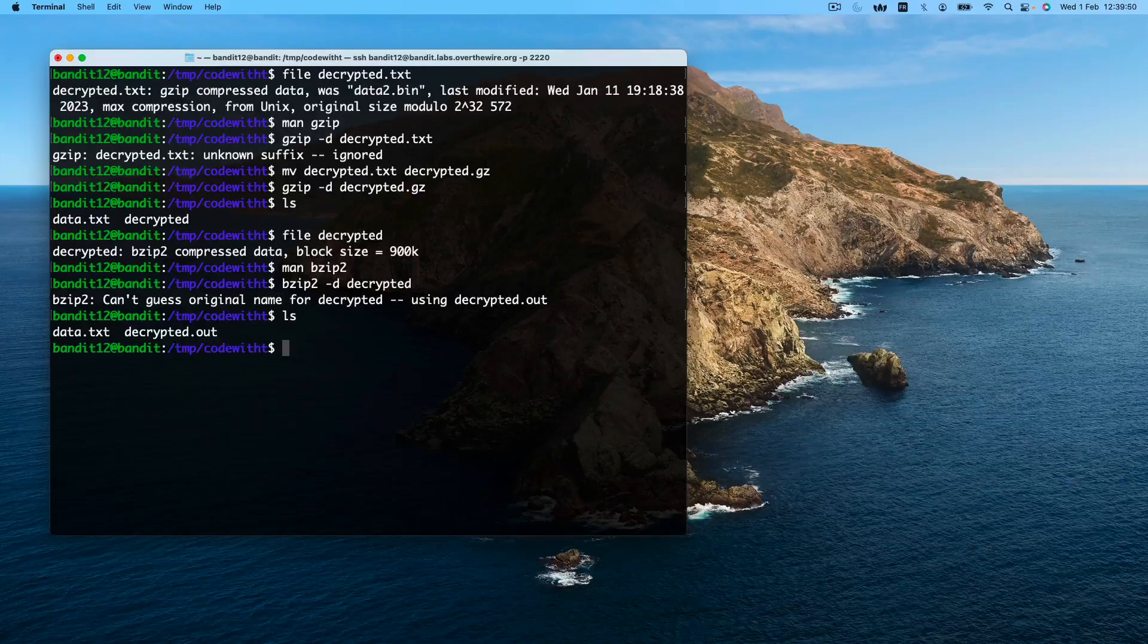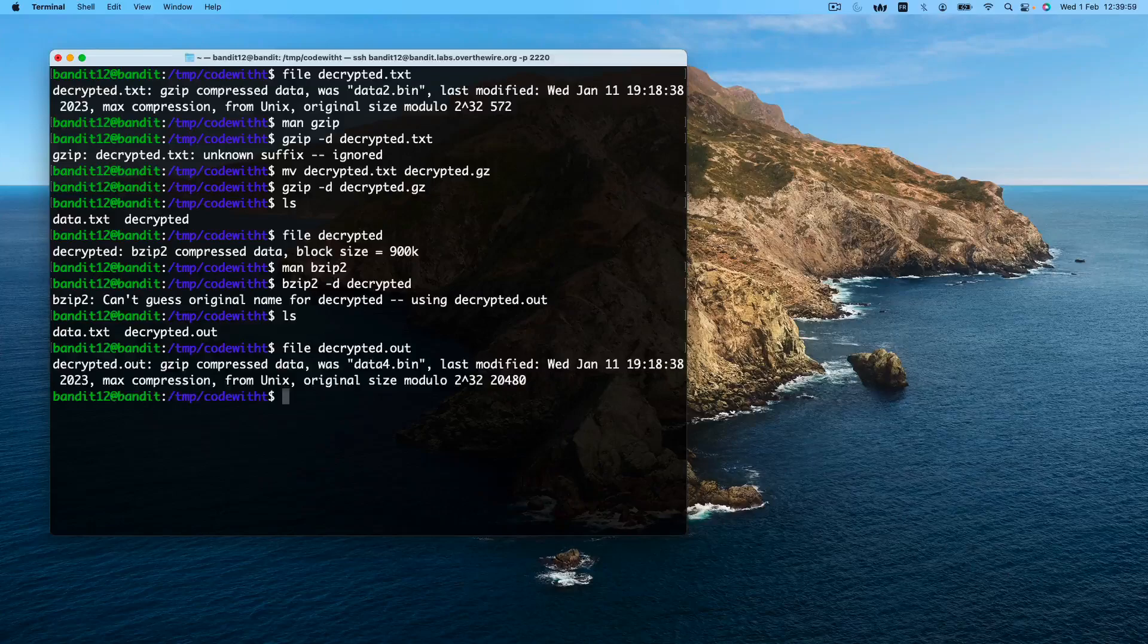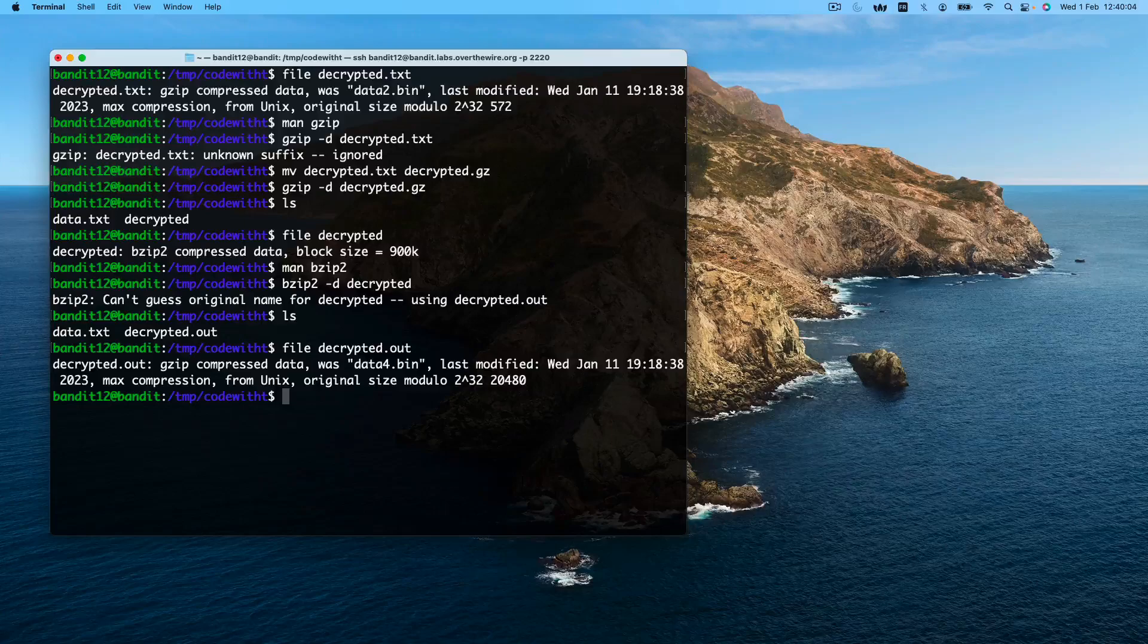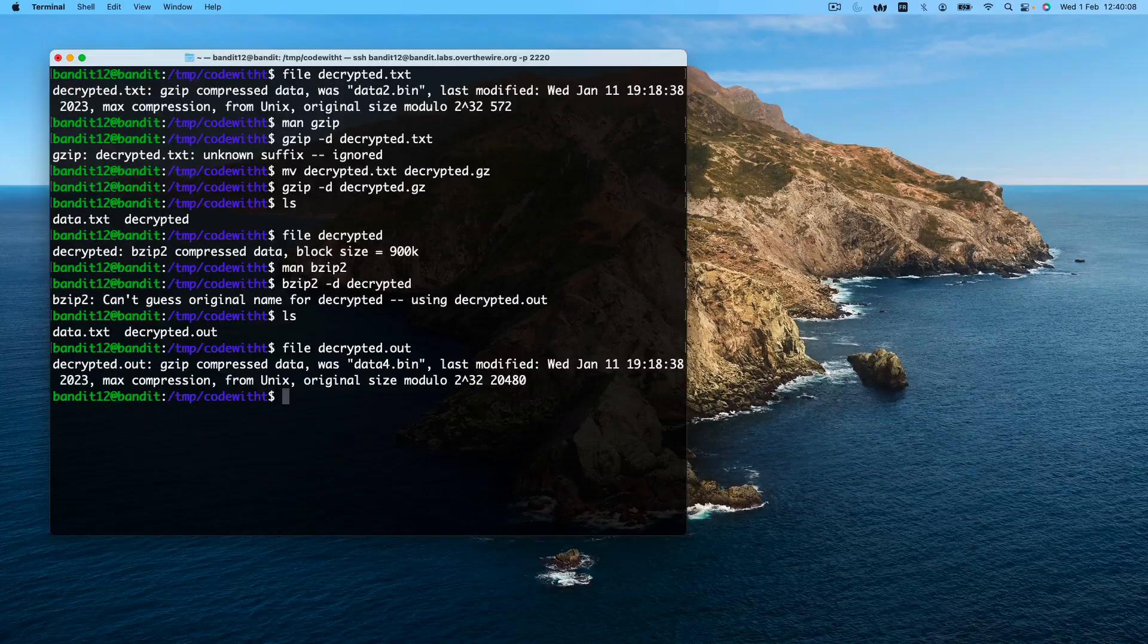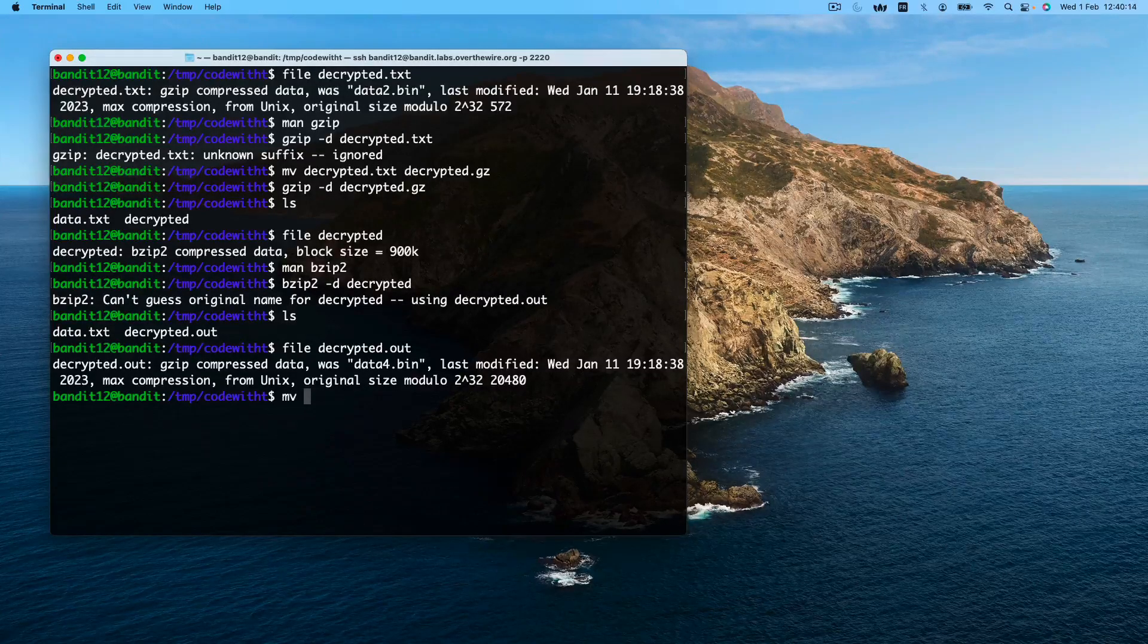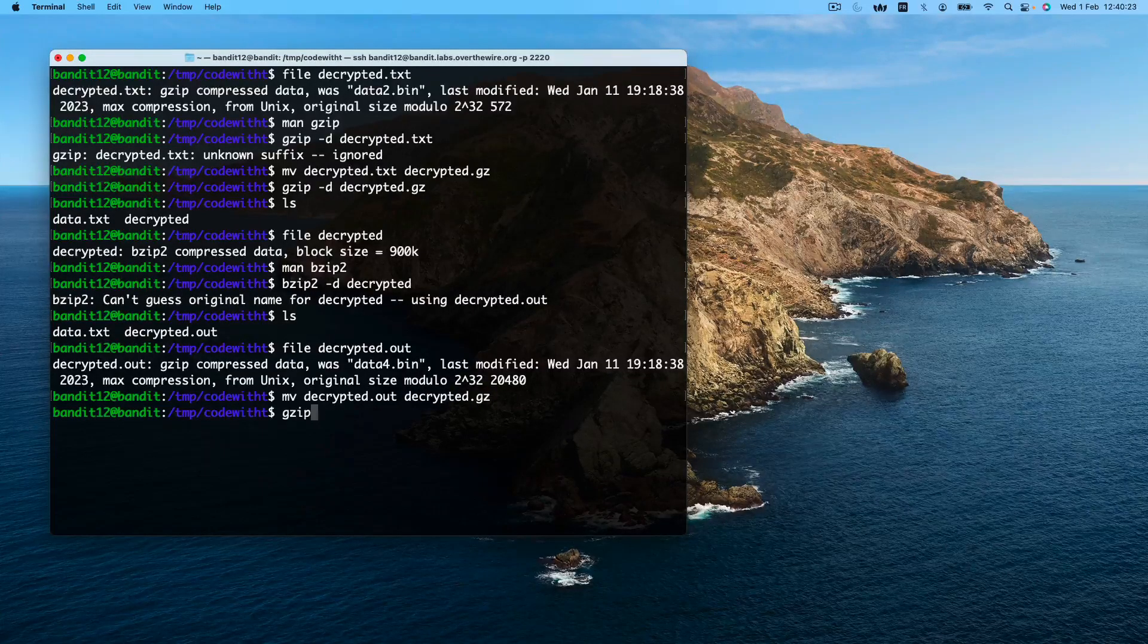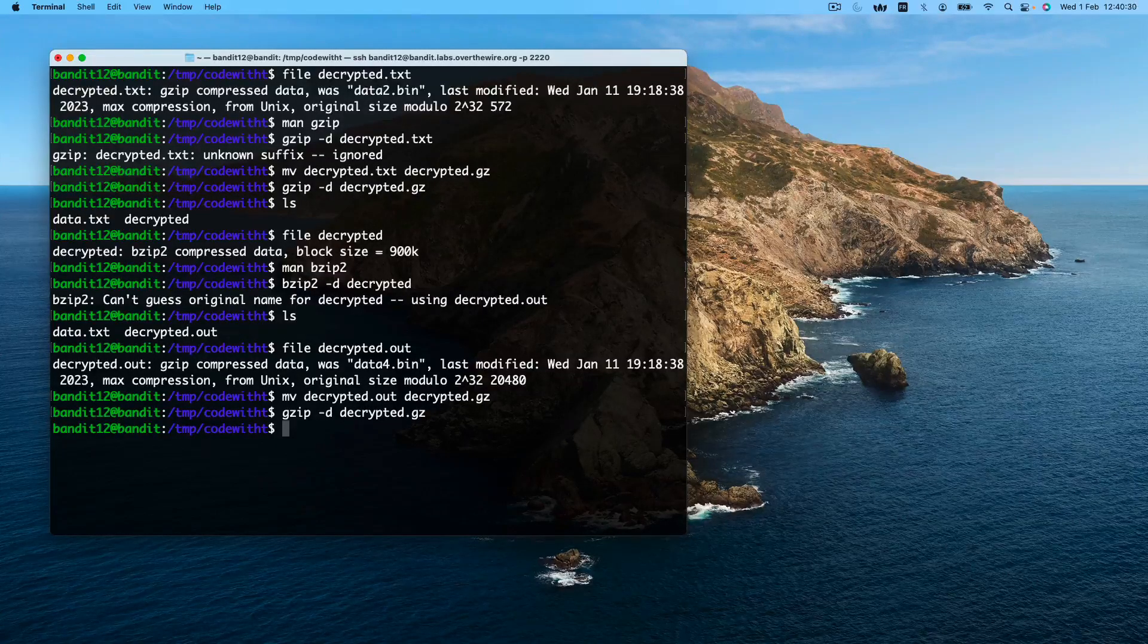We identify our next encryption level. Here gzip encryption was again used. Remember, if we are dealing with gzip, the suffix needs to be .gz. So first we'll change it and then we'll decrypt it. This was a success.